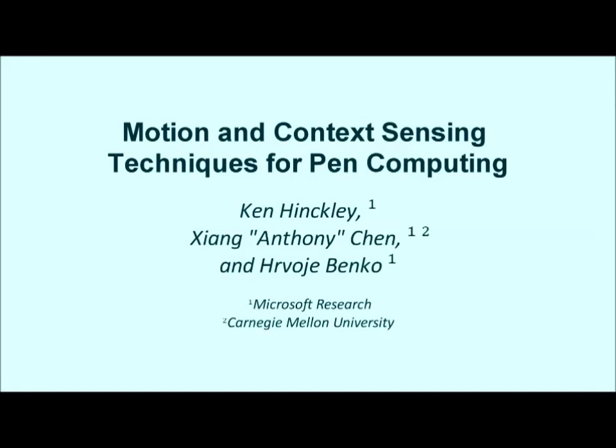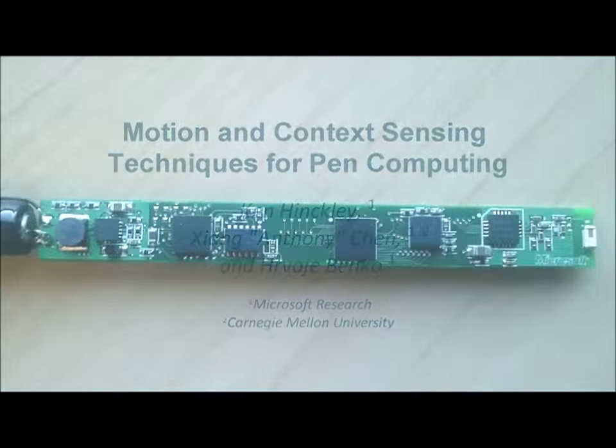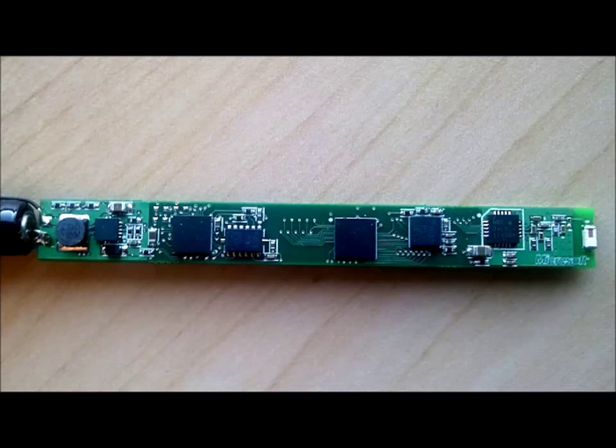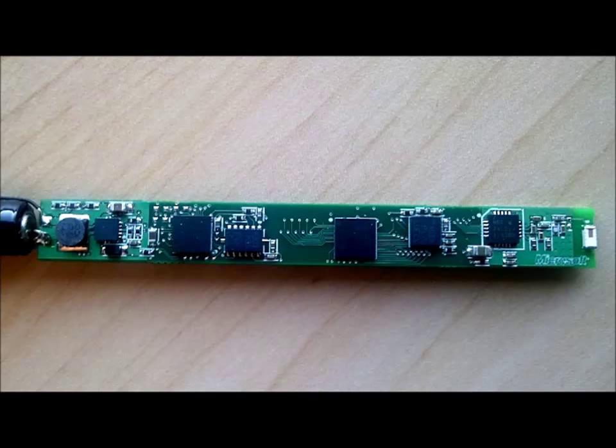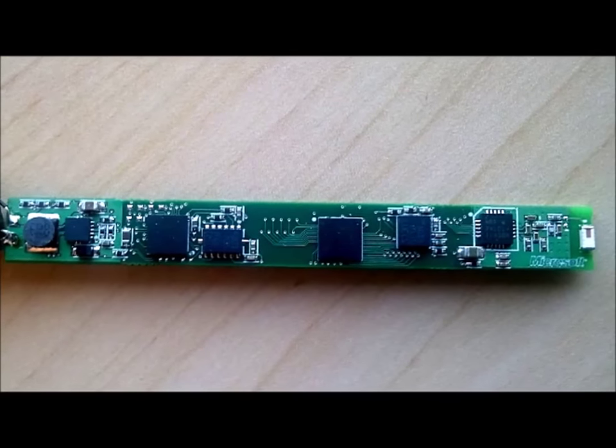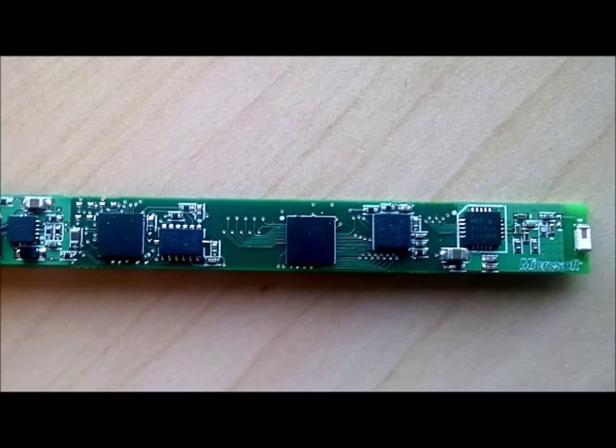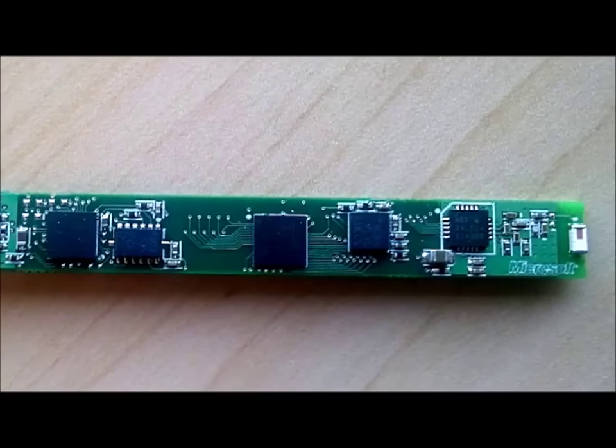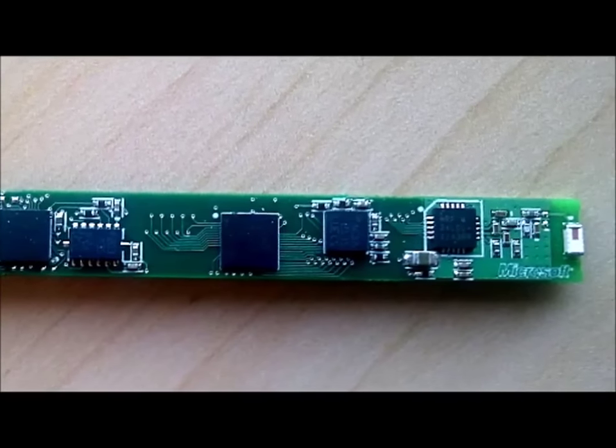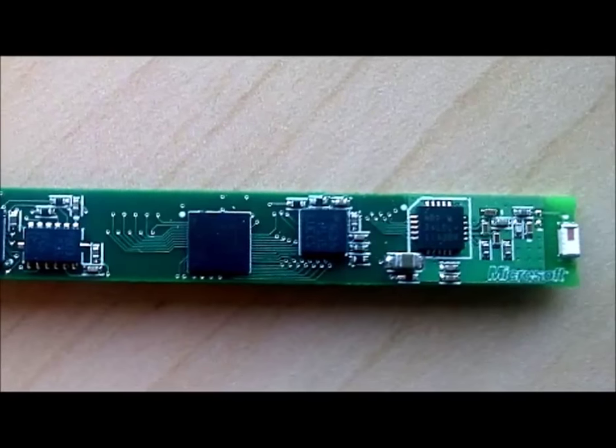We explore stylus motion gestures and context sensing techniques tailored to pen and tablet computing. A custom-built pen with accelerometers, gyros, and magnetometers senses inertial motions. A low-power radio module transmits the data to a host computer at 200 Hz.